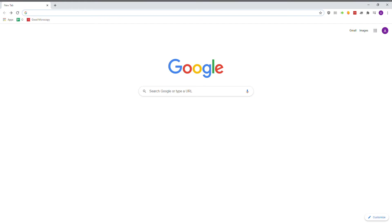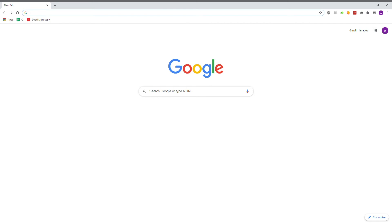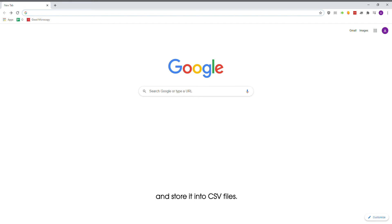This tutorial is intended for beginners, thus no prior coding experience will be needed. After completing this tutorial, you will be able to create your very own web scraper, acquire data from websites, and store it into CSV files.